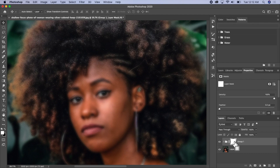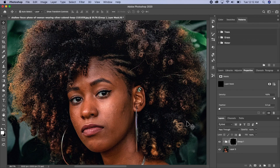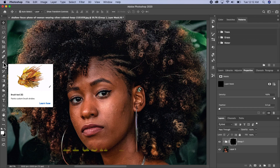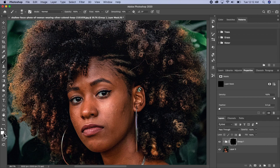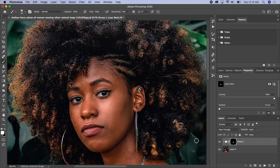So I'll click Command+I to invert, then I'll go ahead and click on my Brush tool. Make sure my foreground color is white, then I'll go ahead and paint on the areas that I want to affect — just like this. As you can see, we can see the effect coming through.